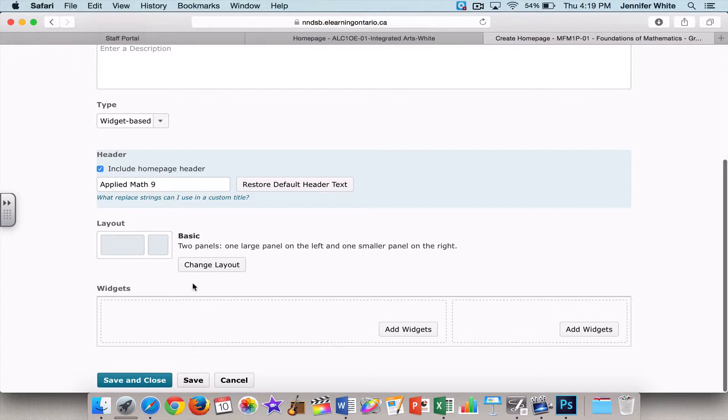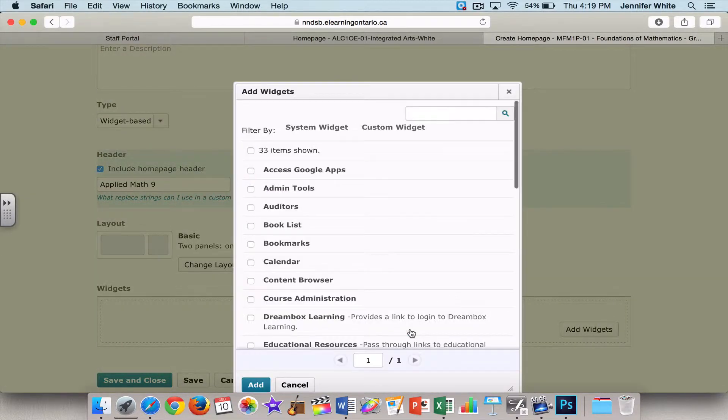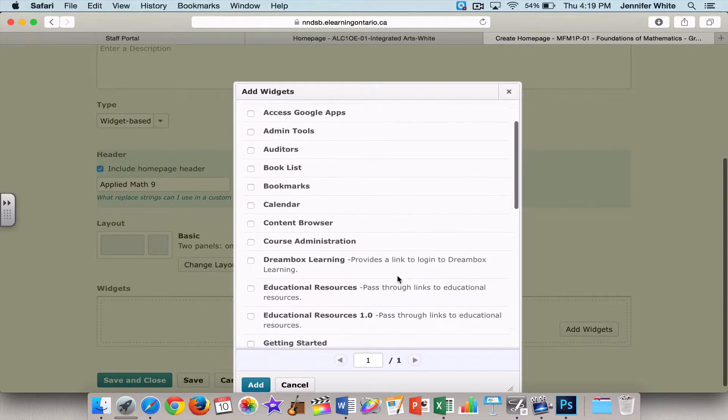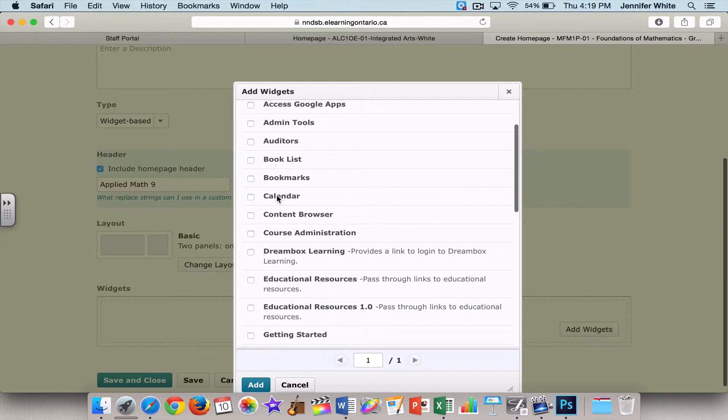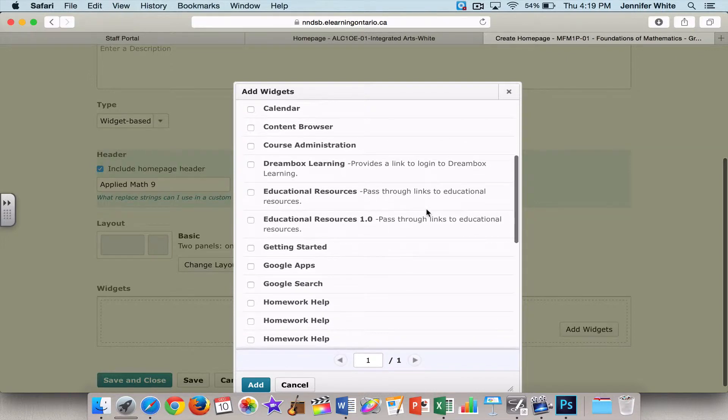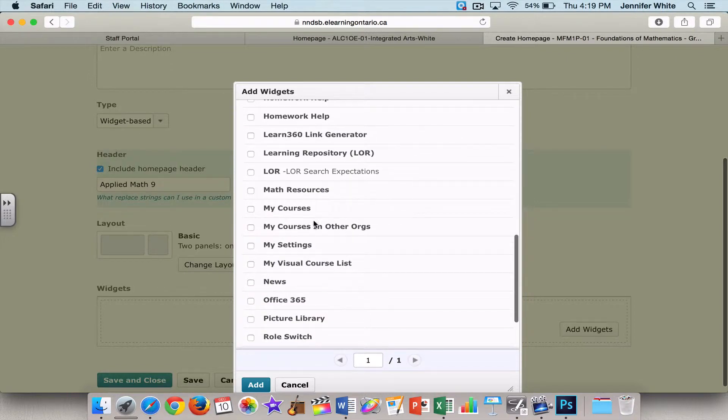And then here are widgets. If I click Add a widget, within the LMS there are some standard widgets to choose from. You can see here you've got the calendar, newsfeed, different things like that that might be useful to you.